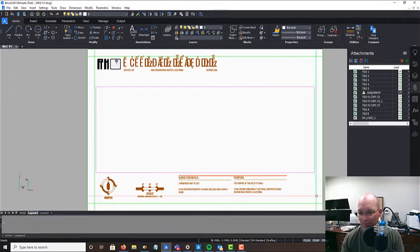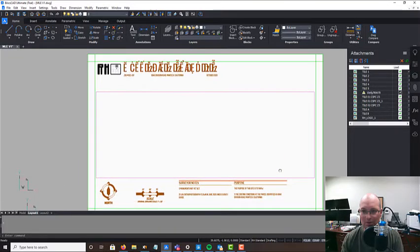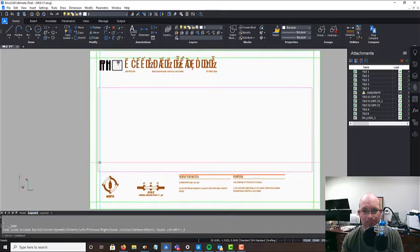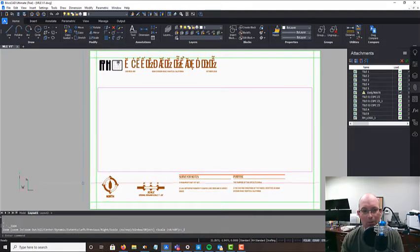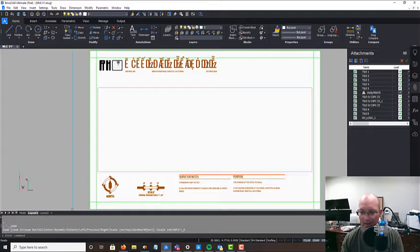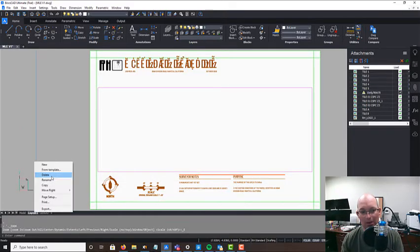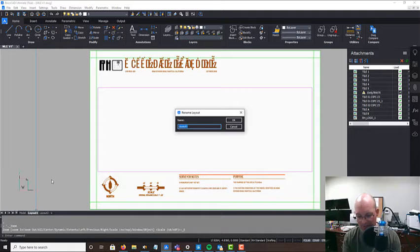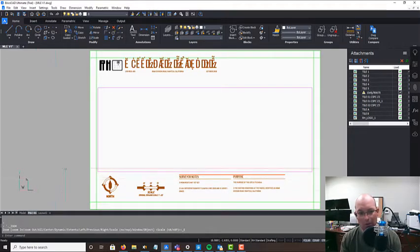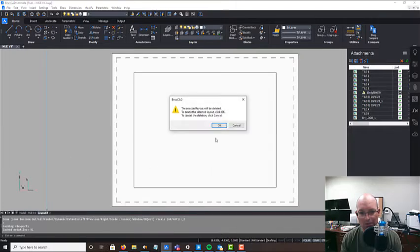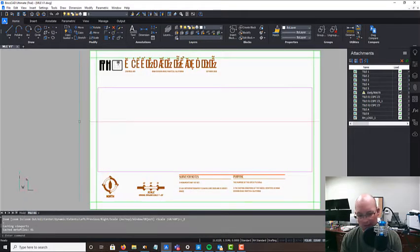So what we want to do is we want to go ahead and get this thing laid out. I'm going to go ahead and rename this. We should do that in our template. I'm just going to call it MLE 01. We'll delete this other tab. We don't need it. That should get done in the template. And I notice we've got a little bit of cleanup to do here.